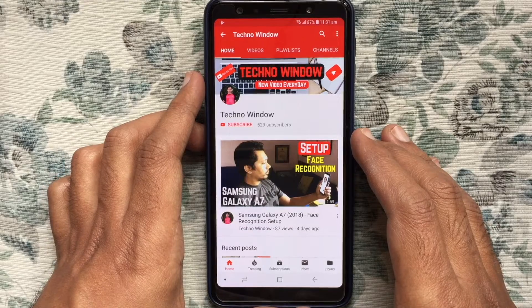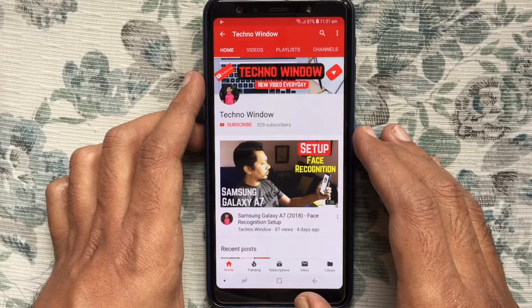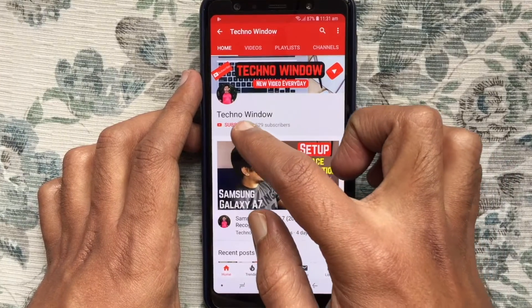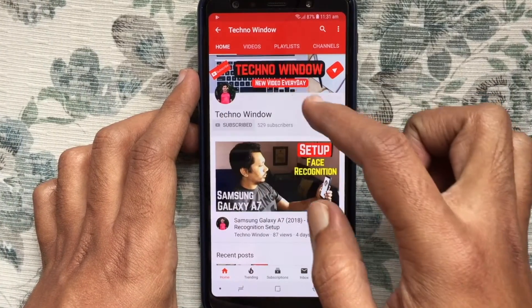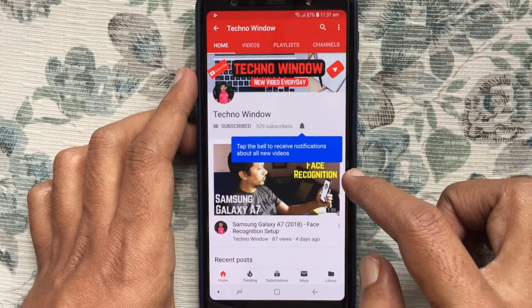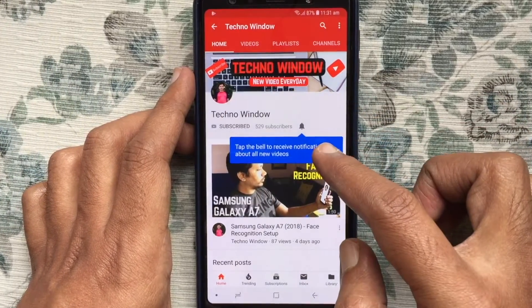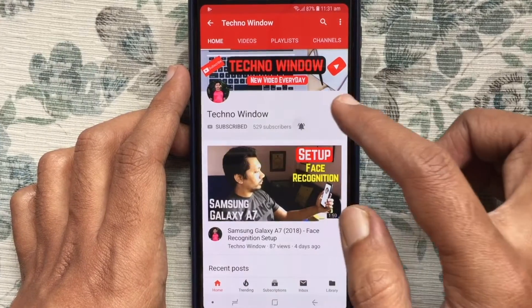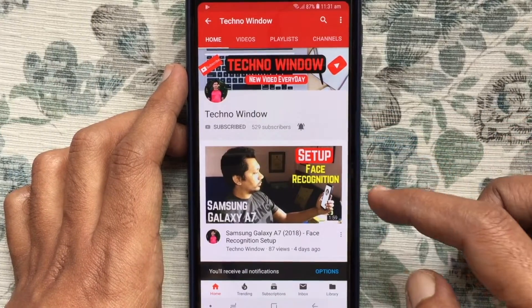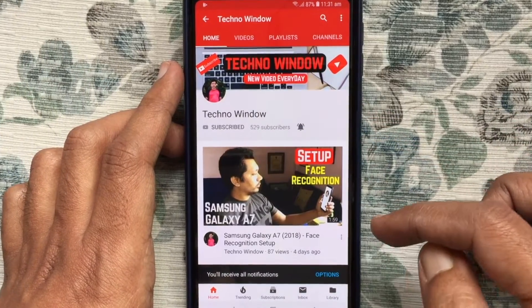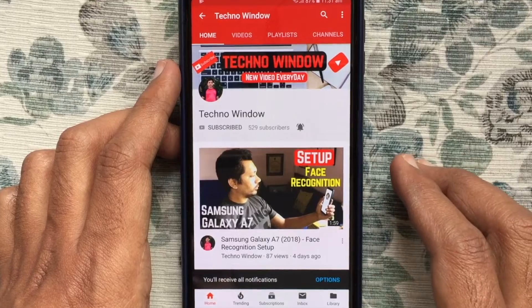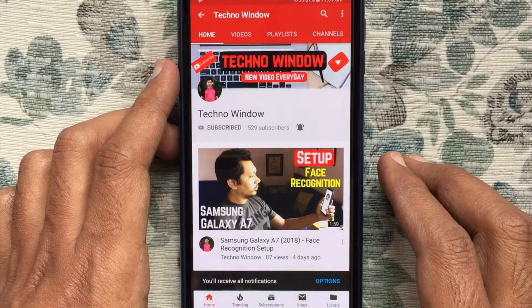Hope this video helped you. Please subscribe to my channel by tapping the red Subscribe button. Also tap the bell button to receive notifications about all new videos. Thank you for watching.